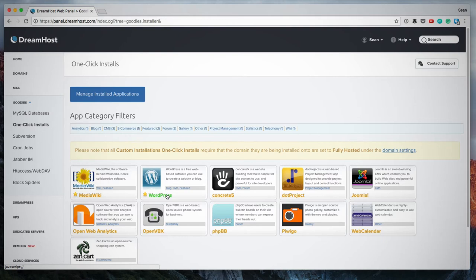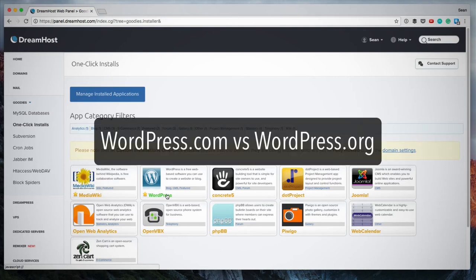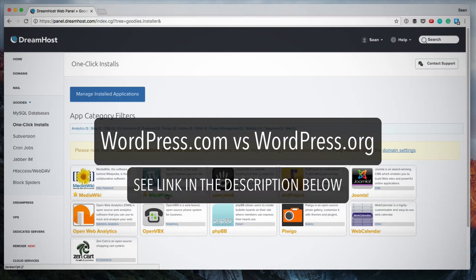And this is not WordPress.com, this is WordPress.org. If you're not sure what the difference is between WordPress.com and WordPress.org, I will leave a link in the description below. So make sure to click on that to learn more.